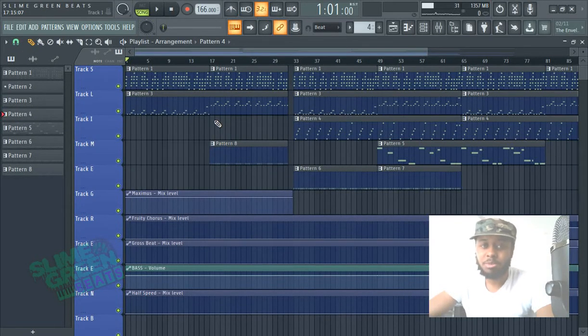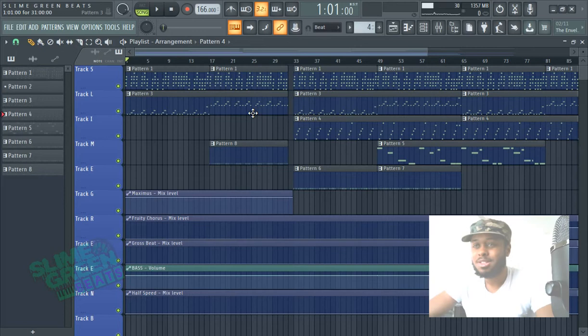In this video, I'm going to show you how to merge pattern clips in FL Studio 20. This is Slime Green Beats in the building.